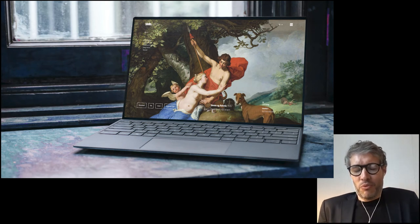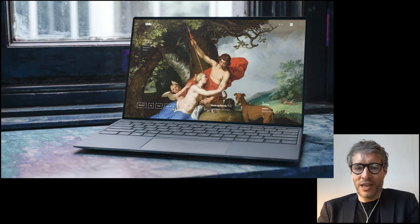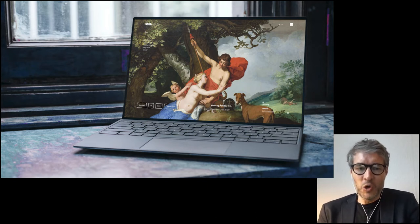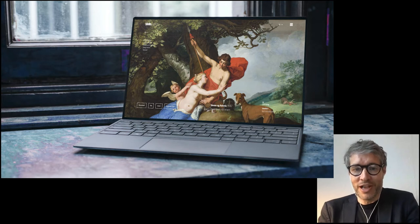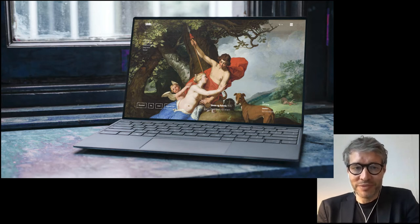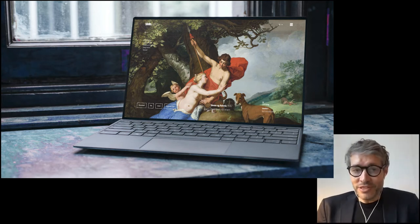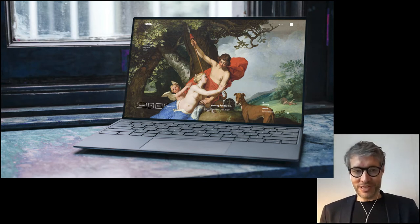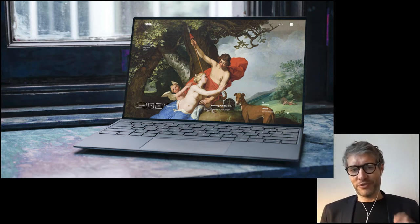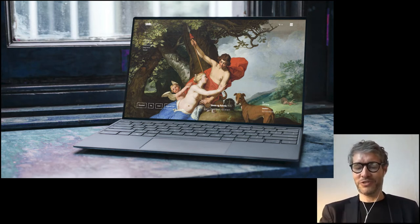One year ago, we launched the SMK online collection called SMK Open. And thanks to everybody who has dropped by over this last year. As you can imagine, so much of the work goes on behind the scenes and you don't get credit for it. So it's great to actually do this today.